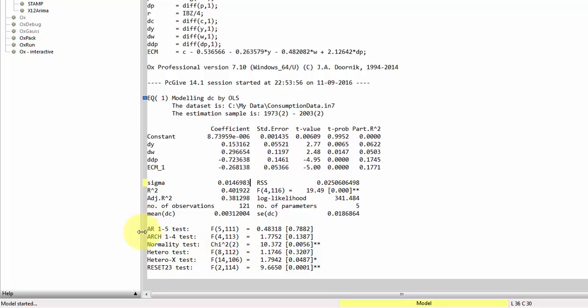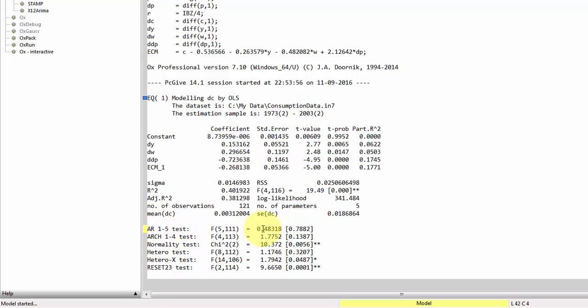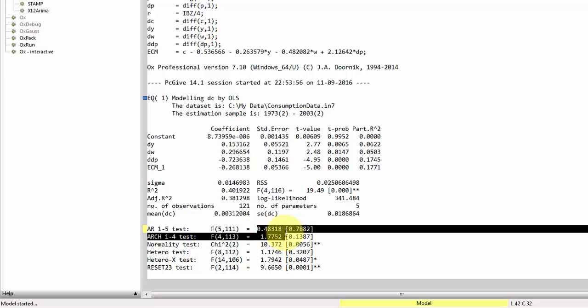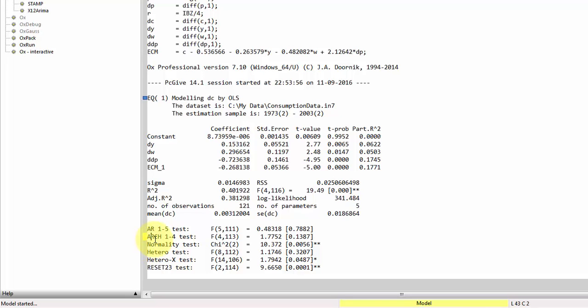So we get a test for no autocorrelation of order one to five. We get a P value out here. We get first the test statistics. That's the column we have here. This is the distribution under the null. And finally, we get the P value out here. So here we get a very high P value. You cannot reject the null of no autocorrelation.